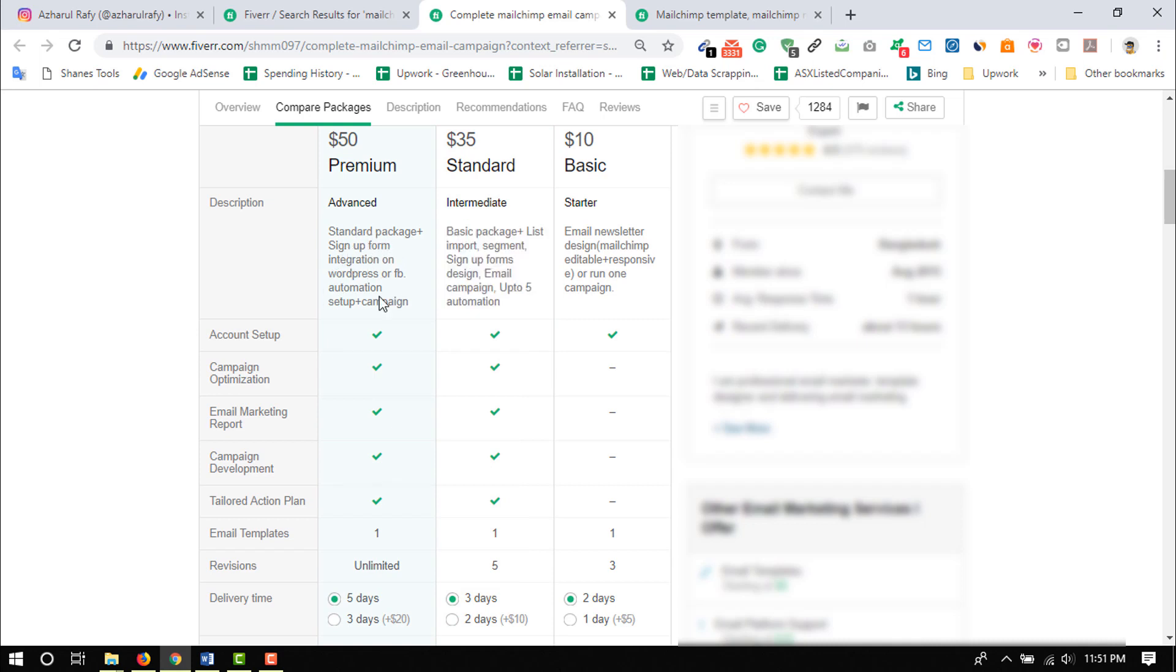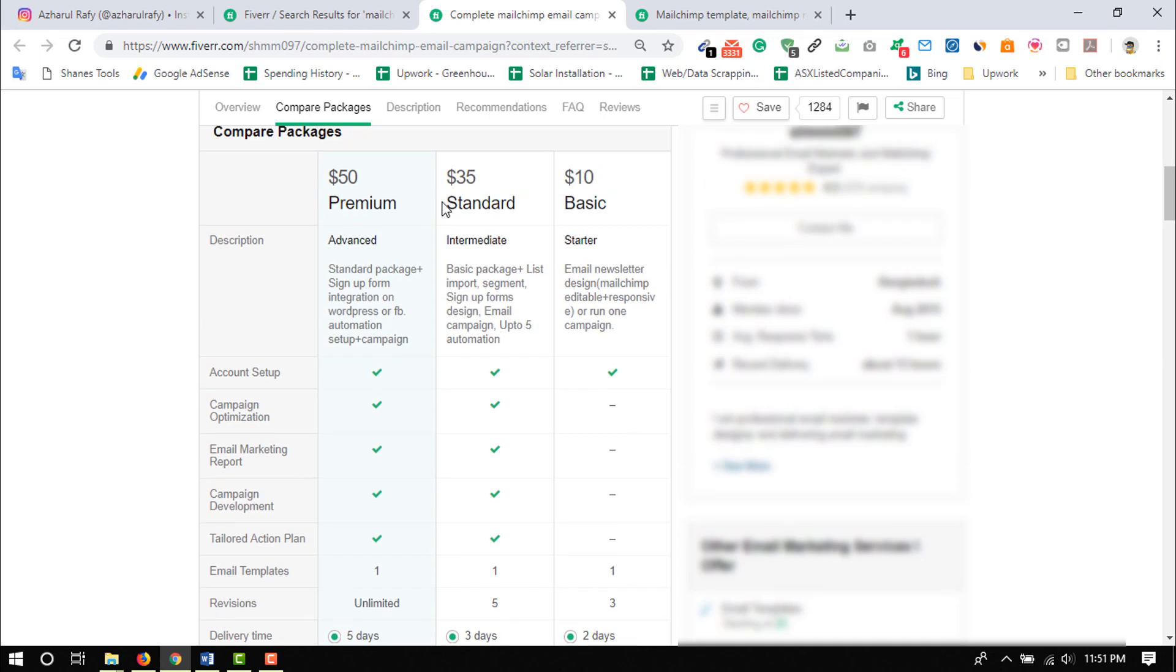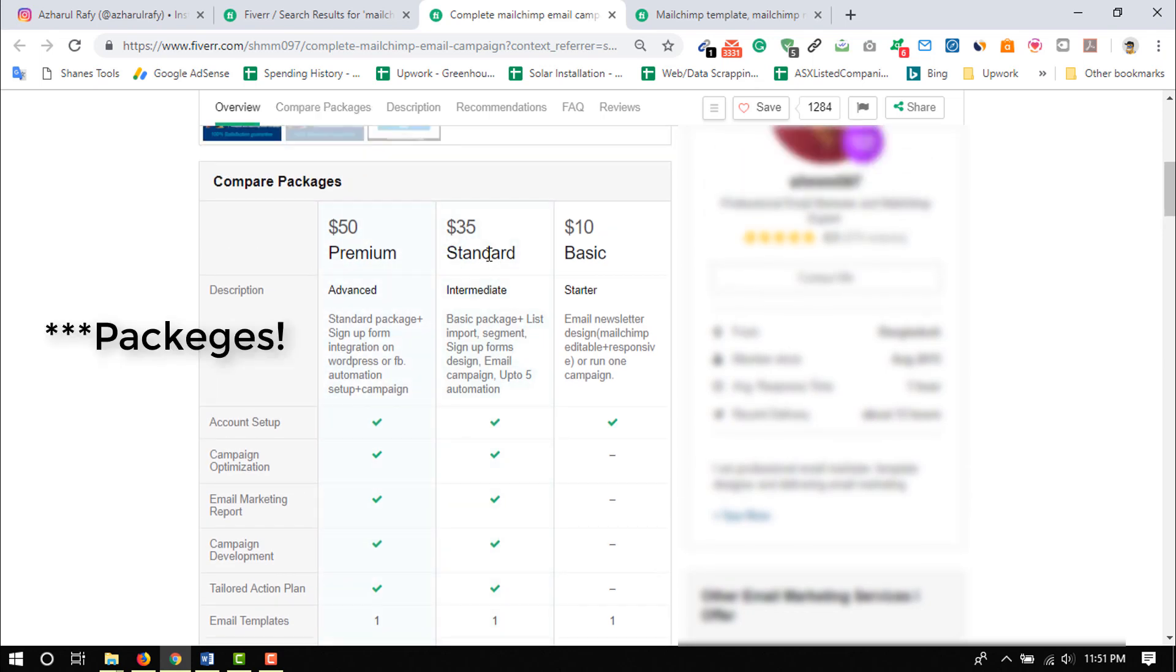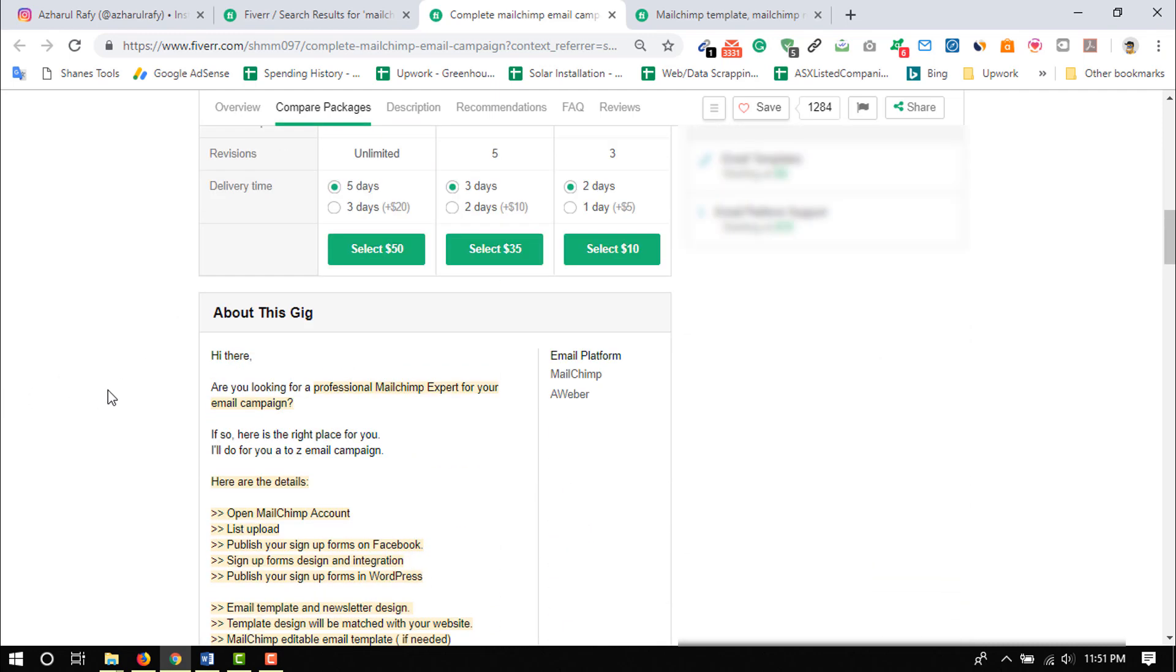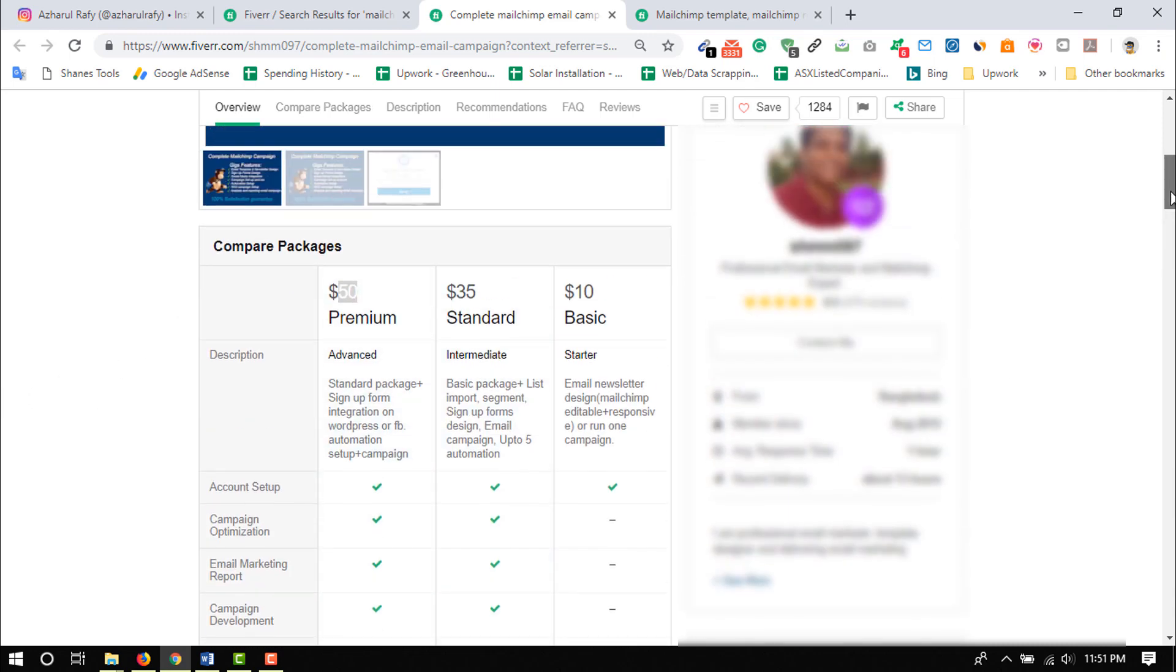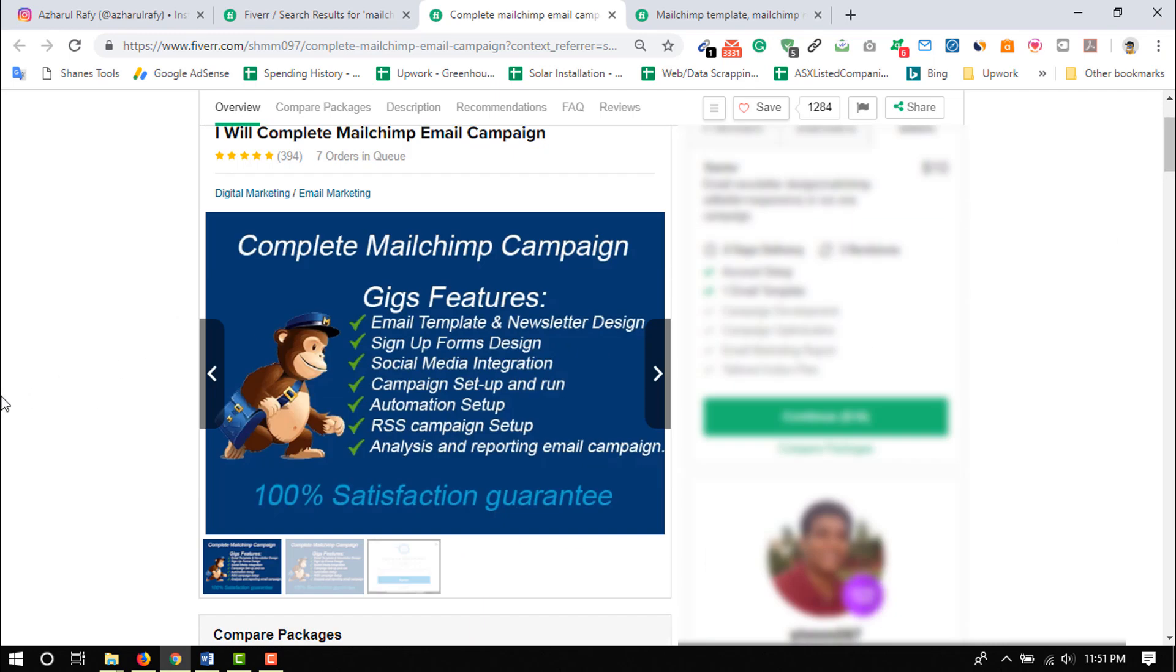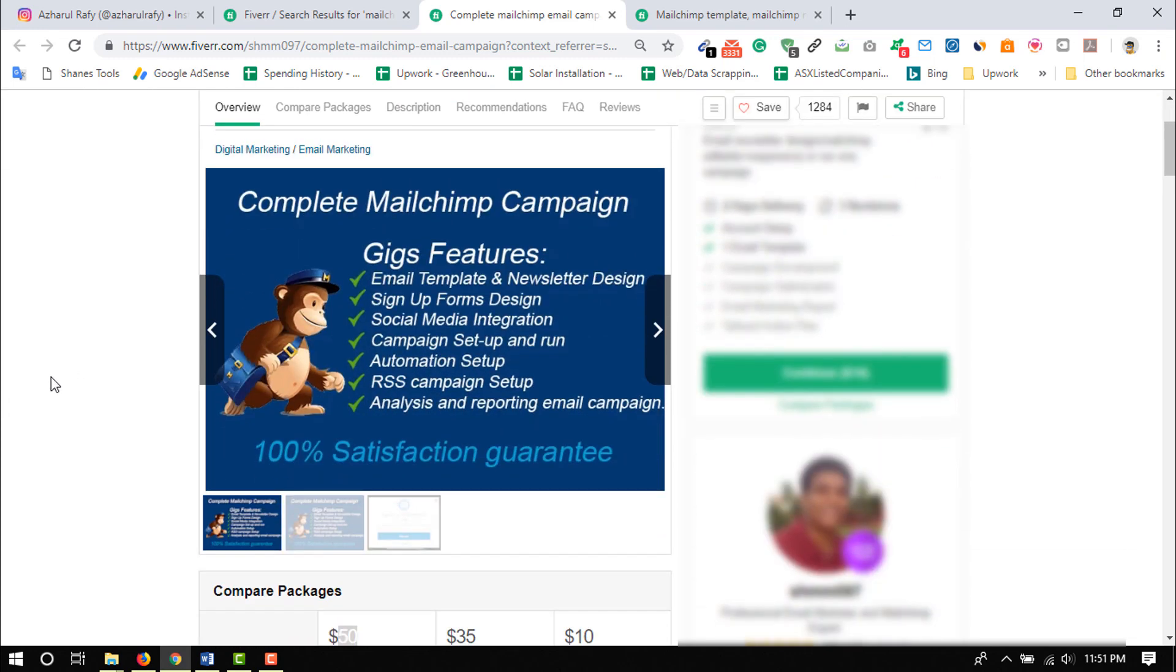And then standard package has sign up form. Standard package plus sign up form integration on WordPress or Facebook, automation setup plus campaigns. So basically these two packages are actually same but he is actually offering in two different gigs. One is costing $35, another one is $50. So that's the pricing and we are actually going to learn all of these things step by step in coming videos.